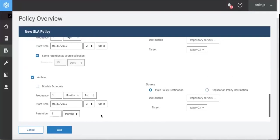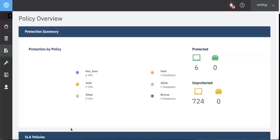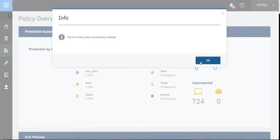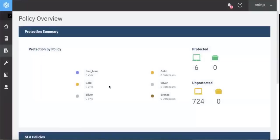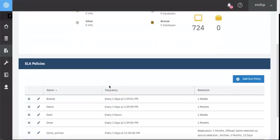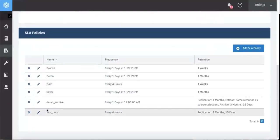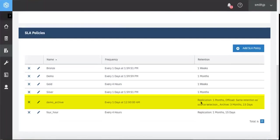At this point, we're ready to save this service level agreement. Click Save. And you can see it has been successfully created. These will now run at the scheduled times. If you look underneath the service level agreements, you'll see our demo archive, which includes replication, offload to the Spectrum Protect disk storage, as well as archive to the Spectrum Protect tape.